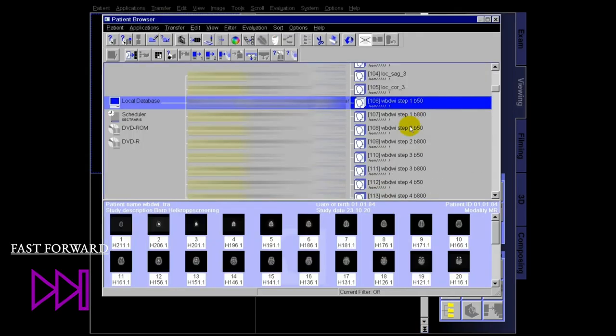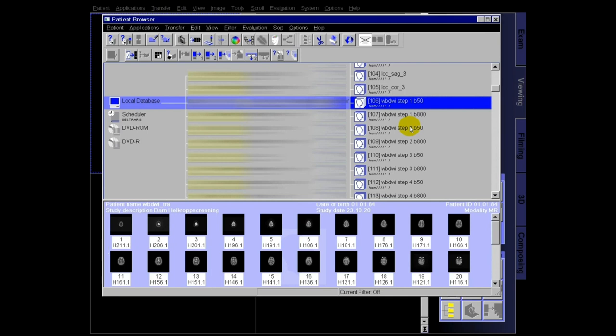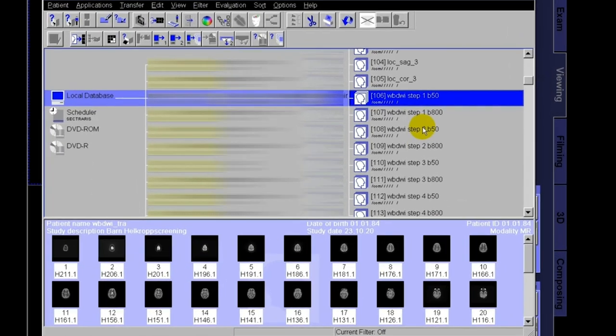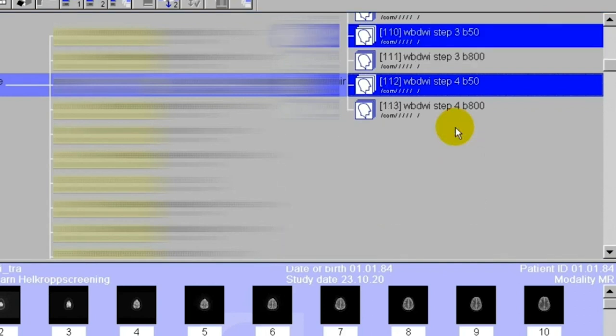I've already split everything for you, so all you have to do is split steps three and four the same way. What you have in front of you now are the manually split series — b50 in four steps and b800 in four steps.